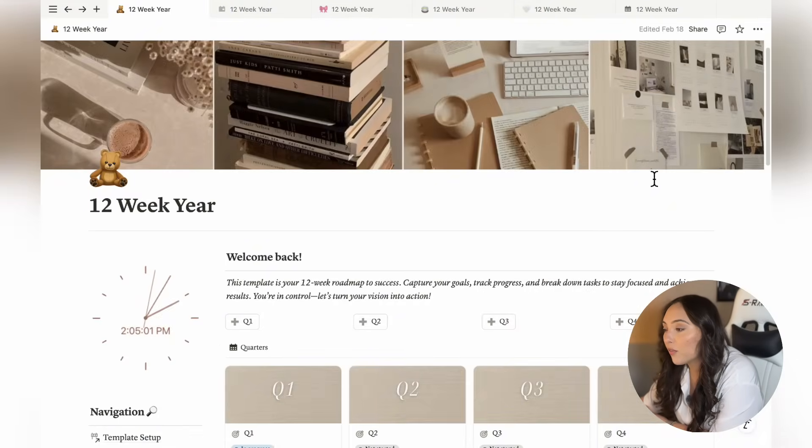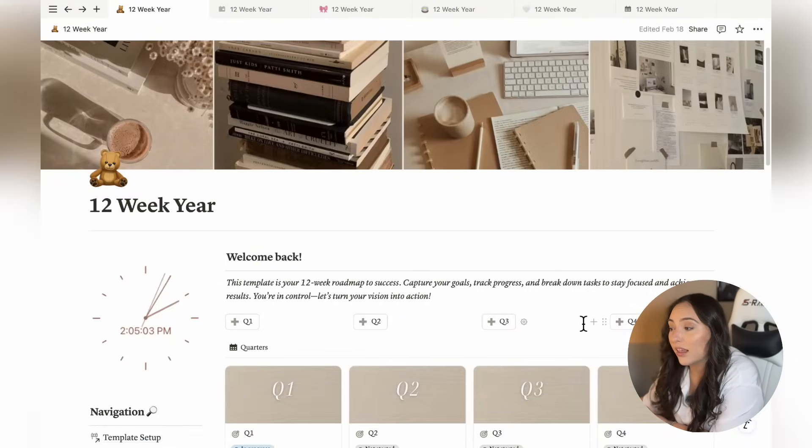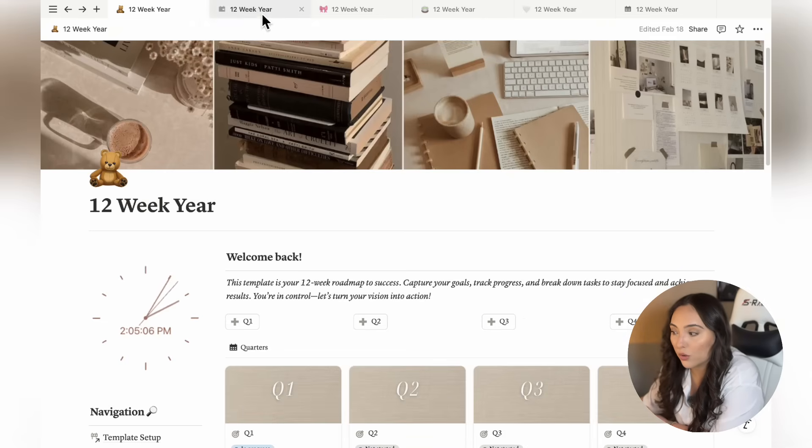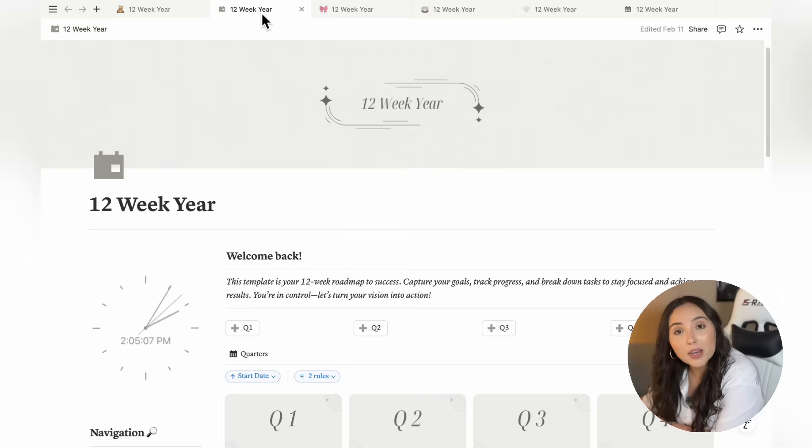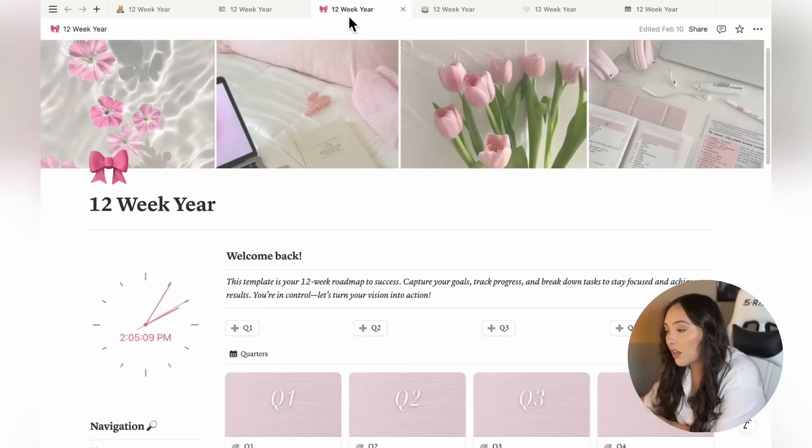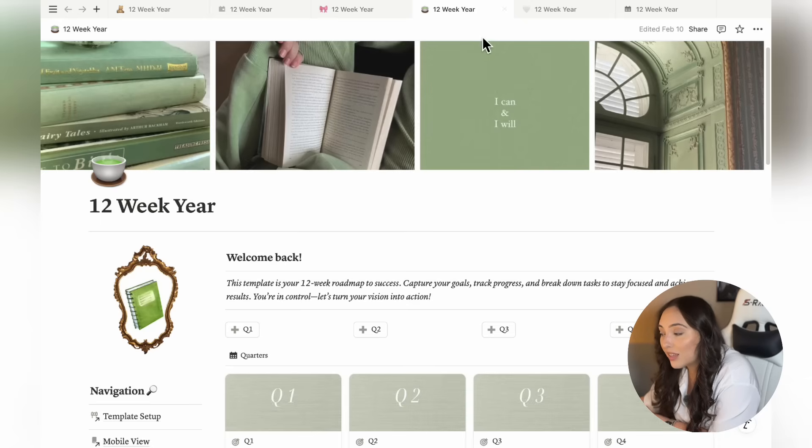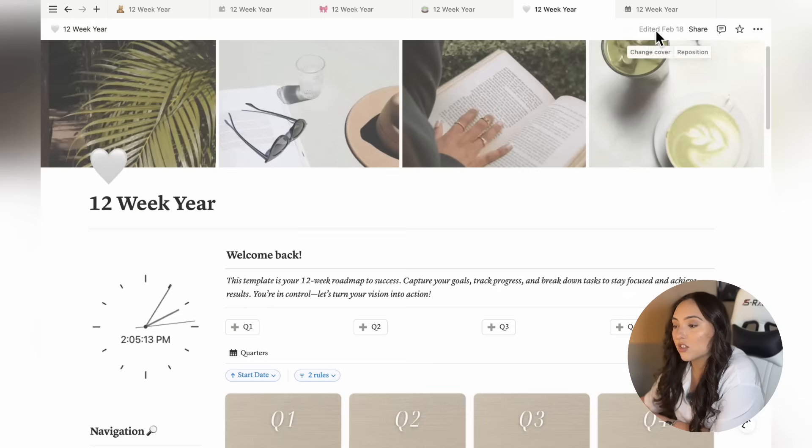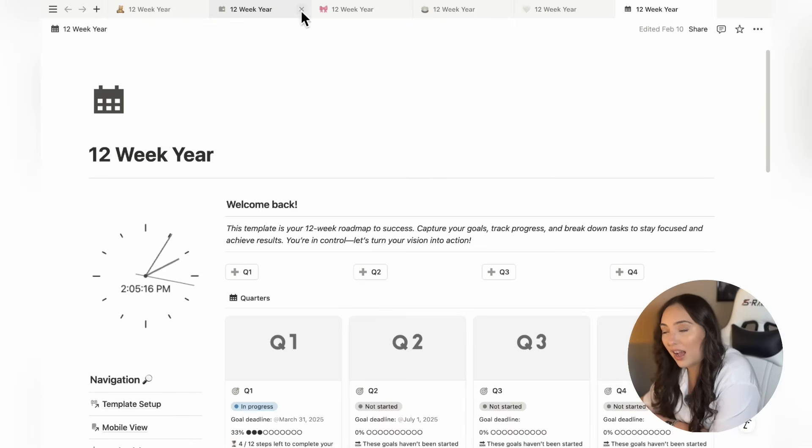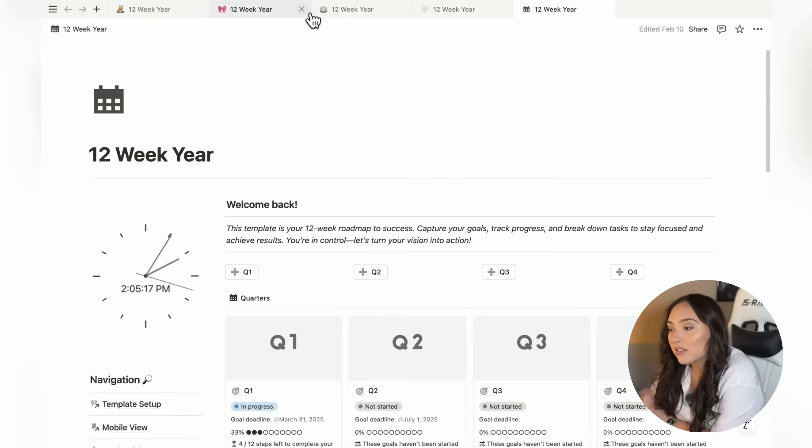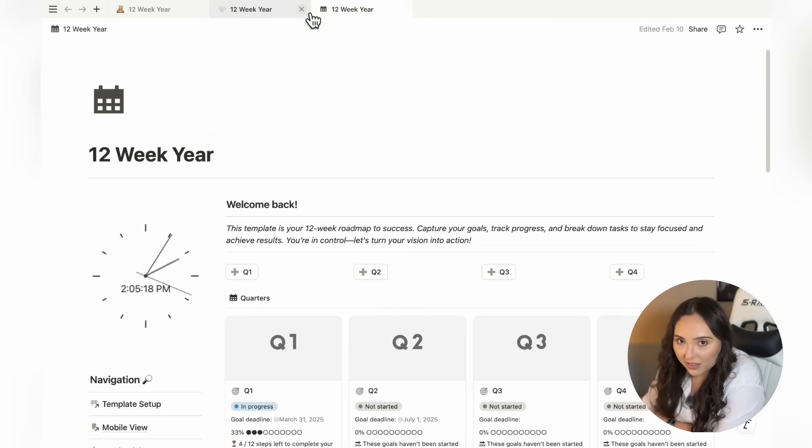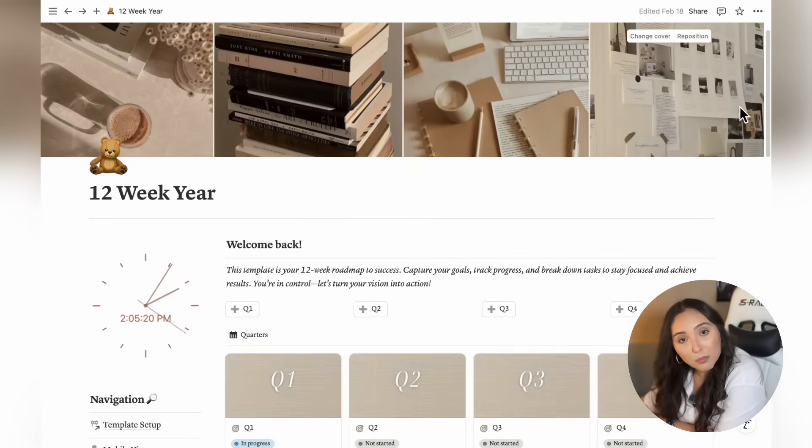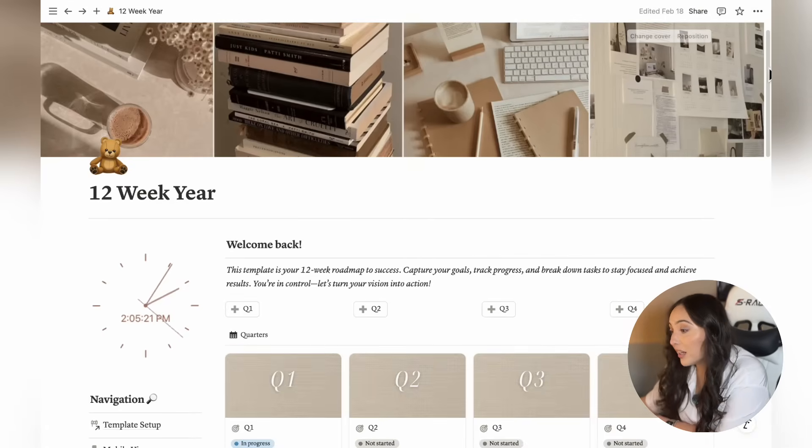Before we proceed, I want to clarify that the template I'll be demonstrating in this tutorial might not be the exact version you purchased. You might have chosen one of these other styles. However, the only differences between these templates are aesthetics, such as banners, dividers, gallery images, and icons. Everything else is exactly the same. So now that we've cleared that up, let's get started.